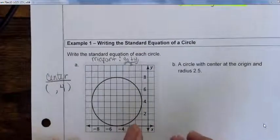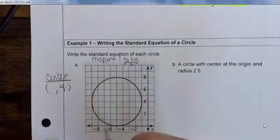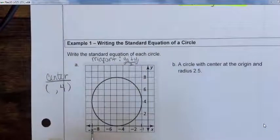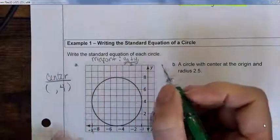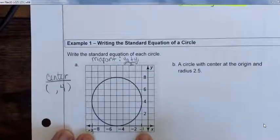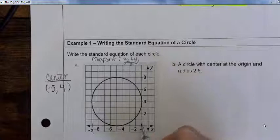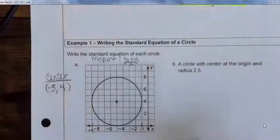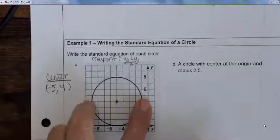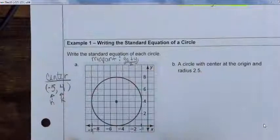Now do the same for the x-values — find the most extreme points on the circle. The leftmost is negative 9 and the rightmost is negative 1. Averaging: (−9 + −1) / 2 = −10 / 2 = −5. So the center is at (−5, 4). This gives us our h and k. The only other thing we need is the radius.